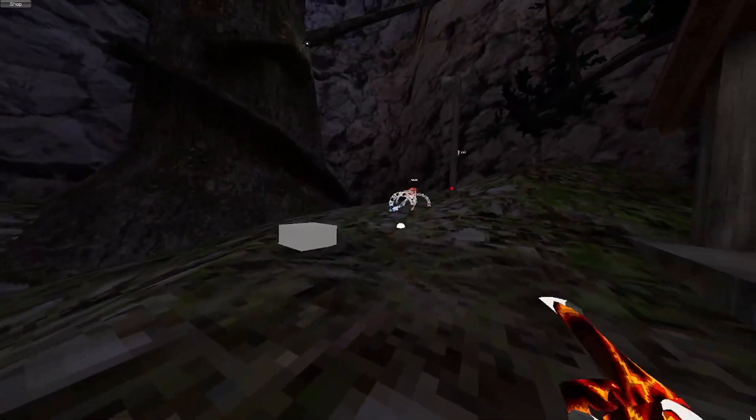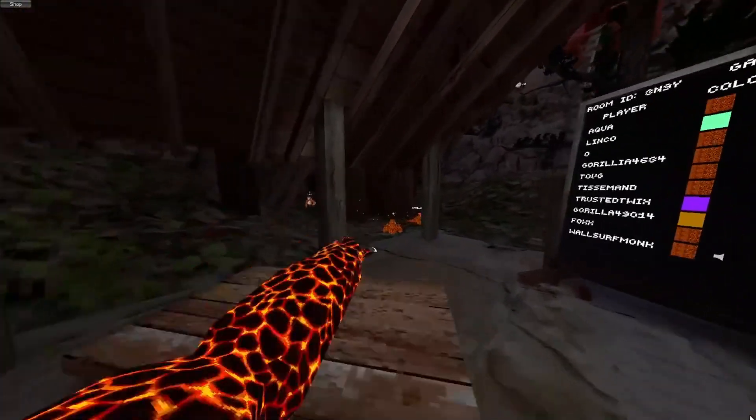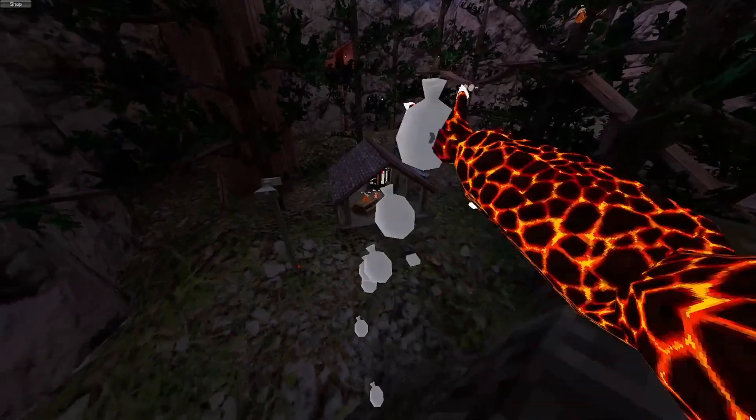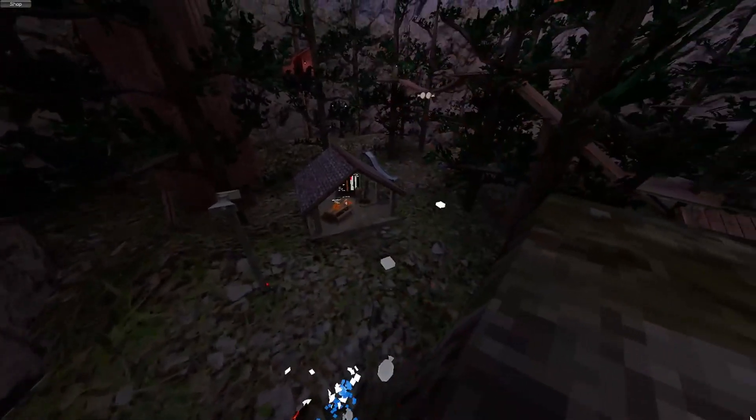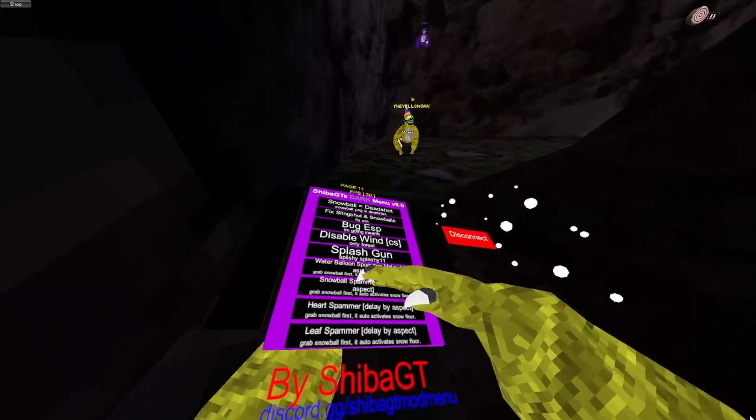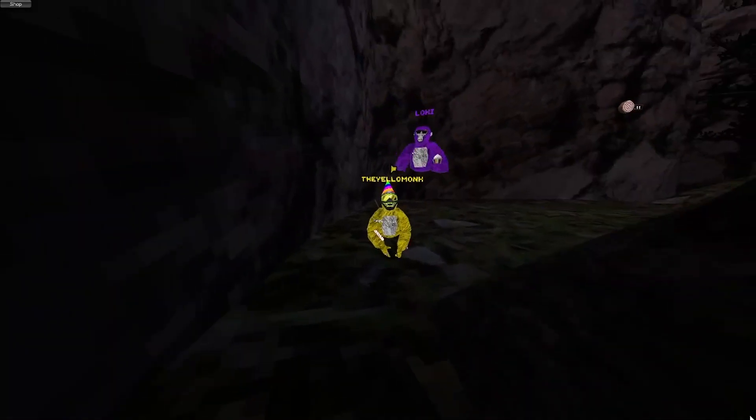So splash gun, you just point over the gun. So you see, I can just mess with people watch. I like the, yeah, I see a water balloon spammer. So snowball spammer. They all do what they say. They're just heart spammers.